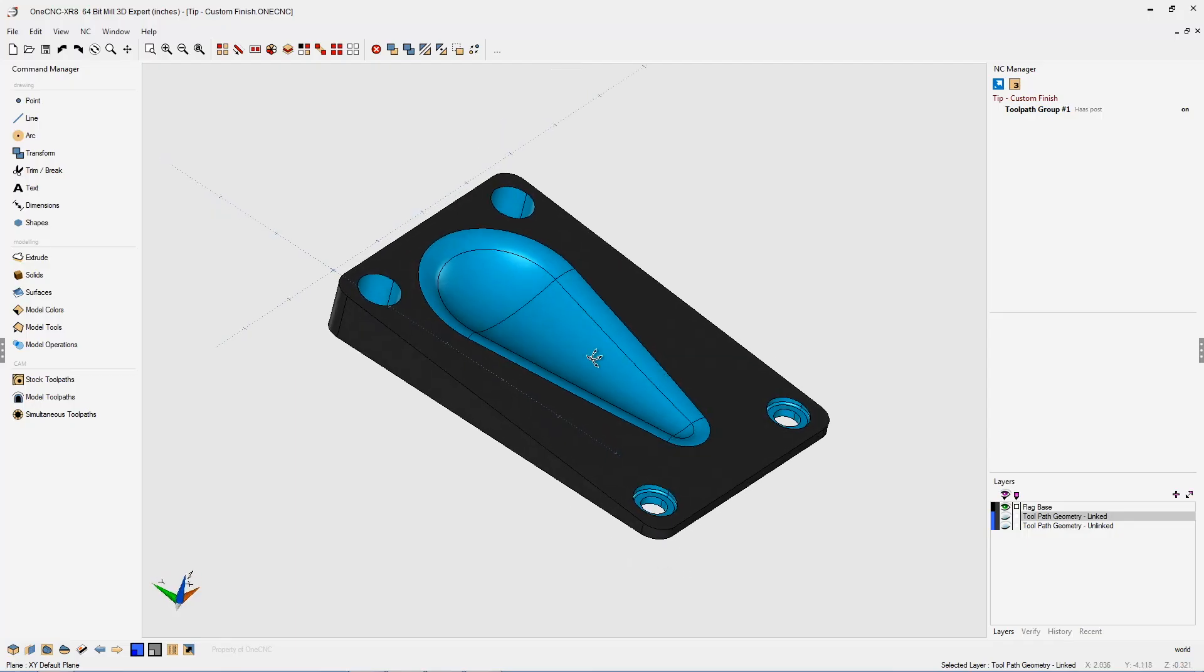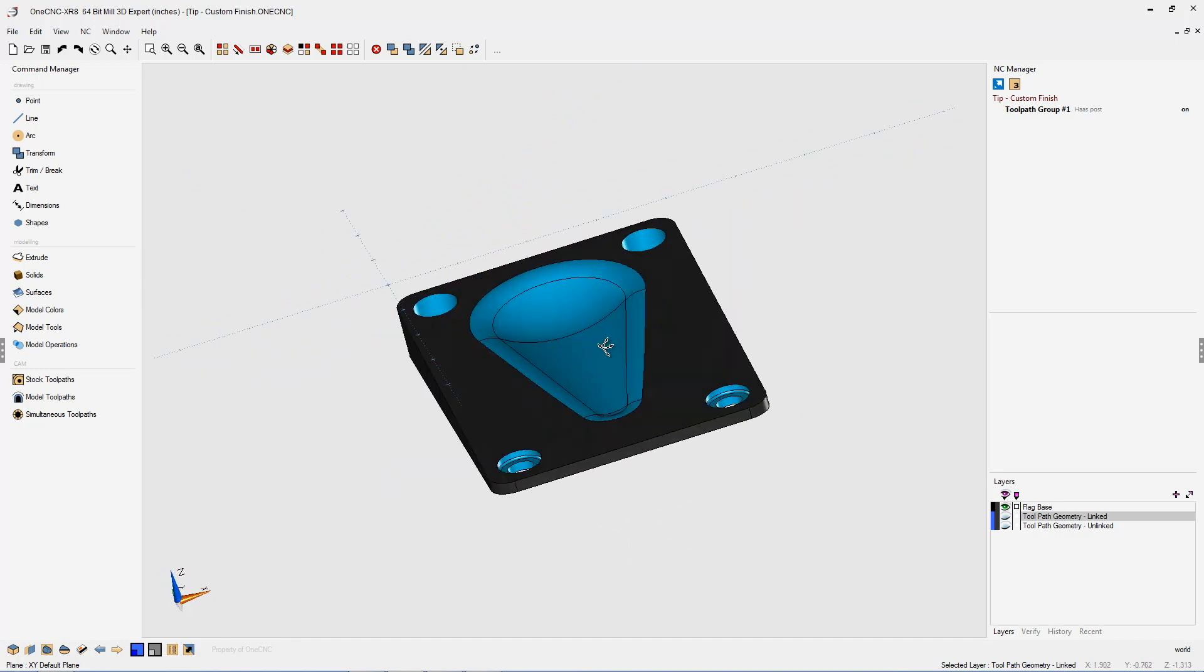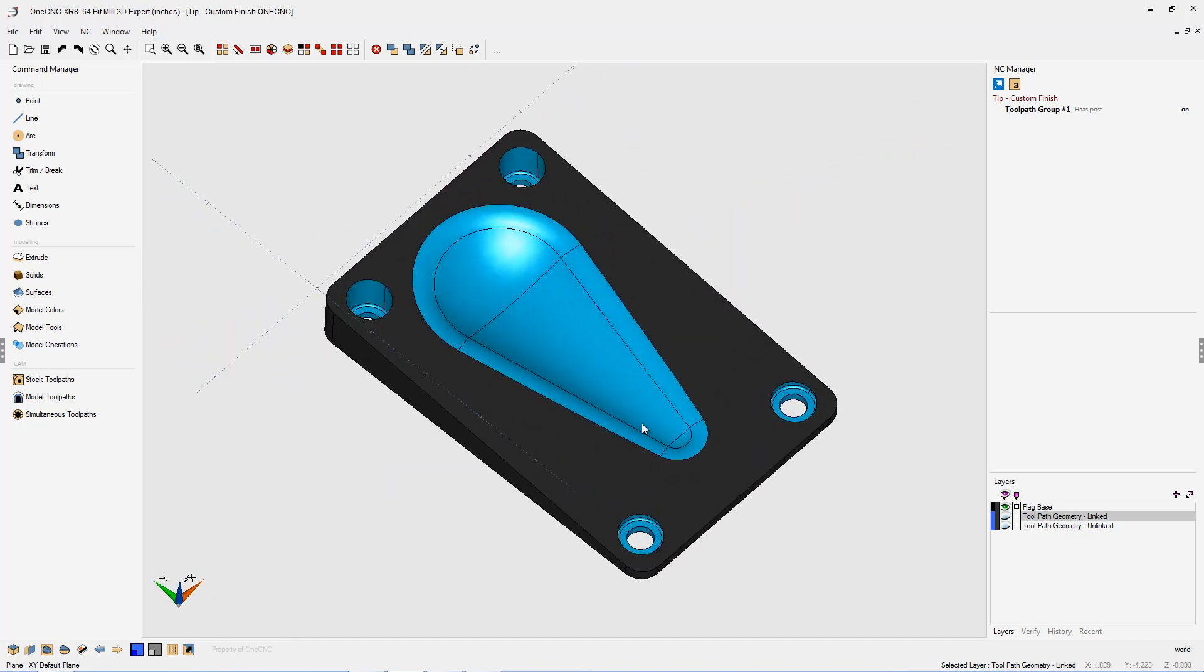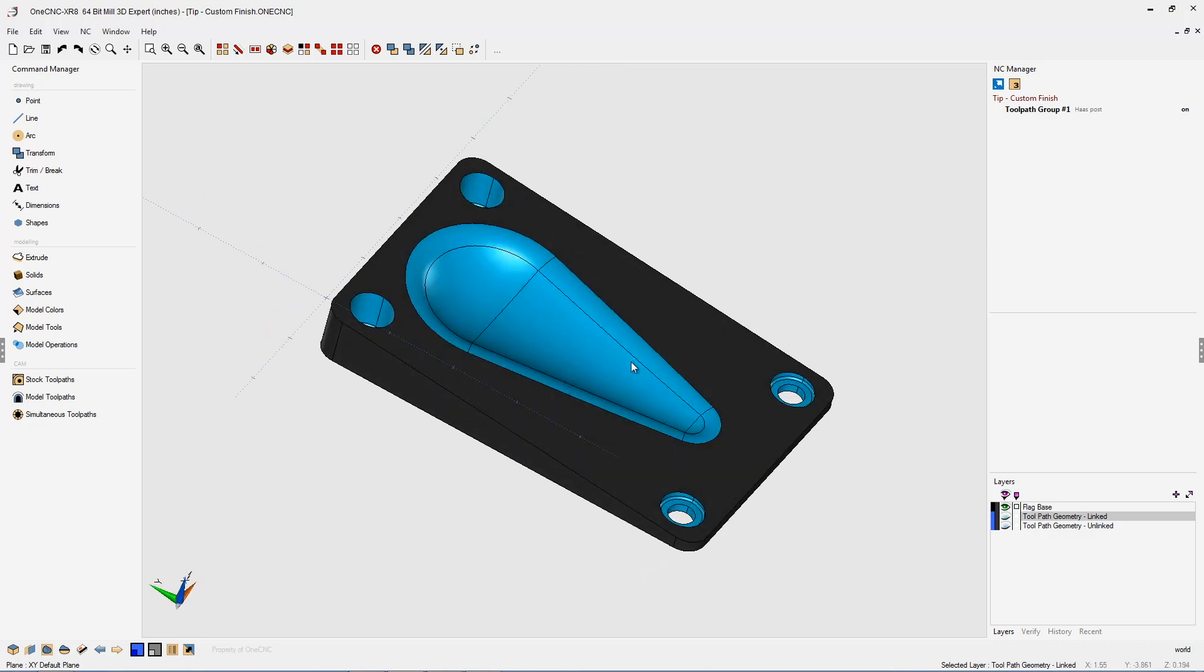In this tip of the day, I'd like to demonstrate another very versatile feature provided by OneCNC, and that's the ability to create custom toolpath to finish 3D solids and surfaces.